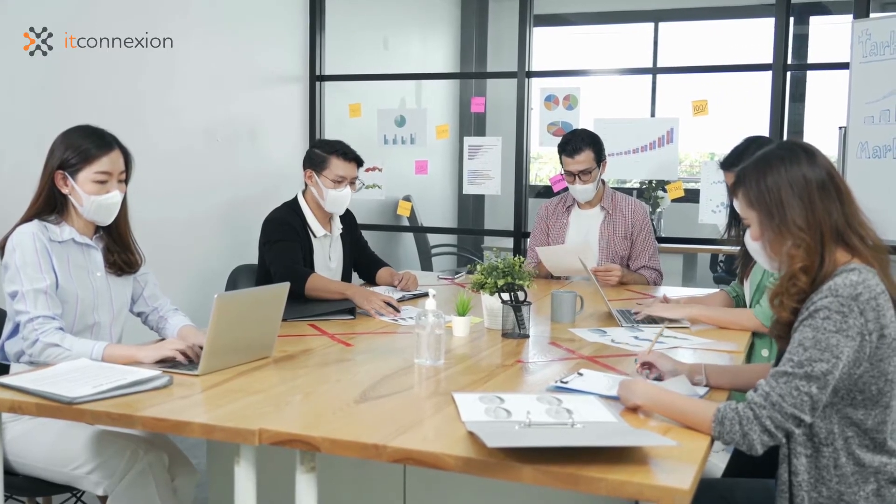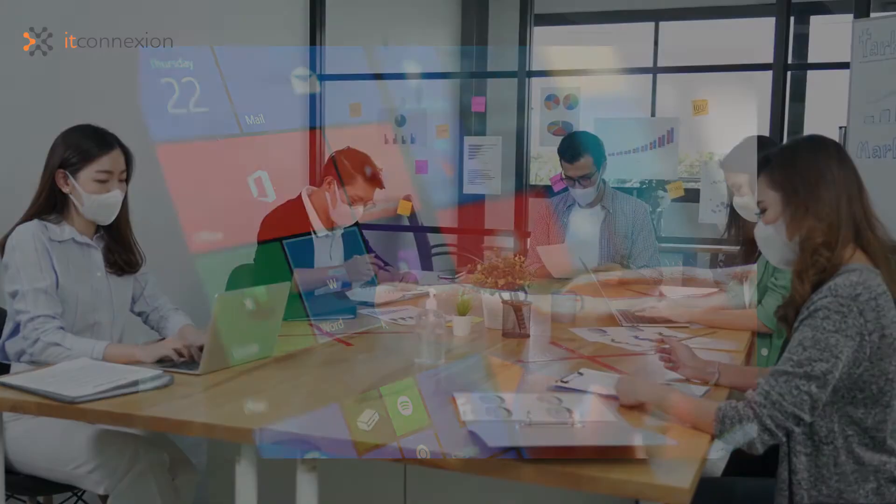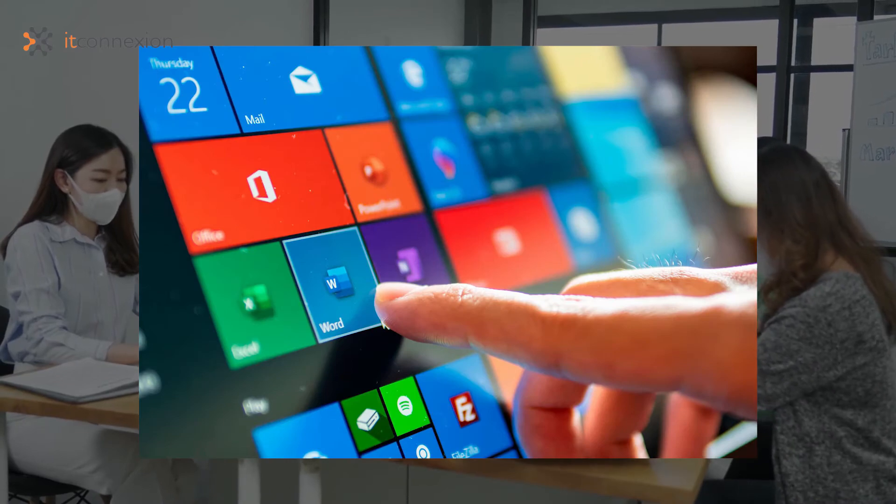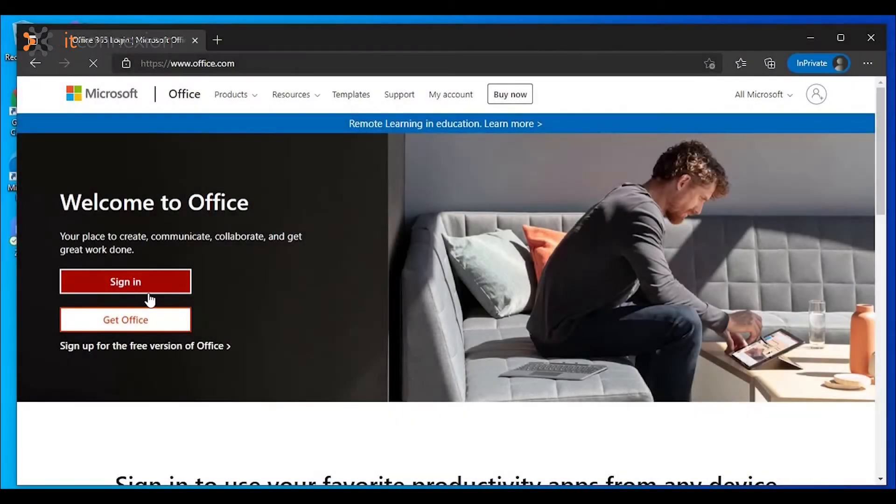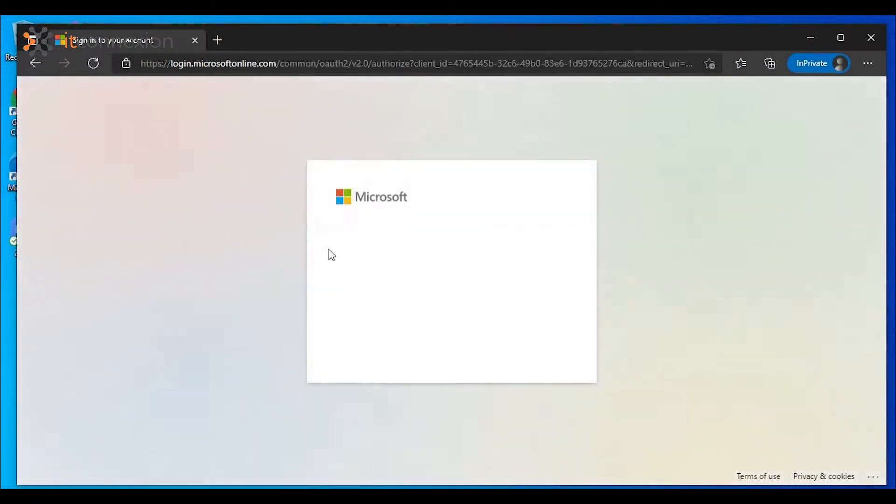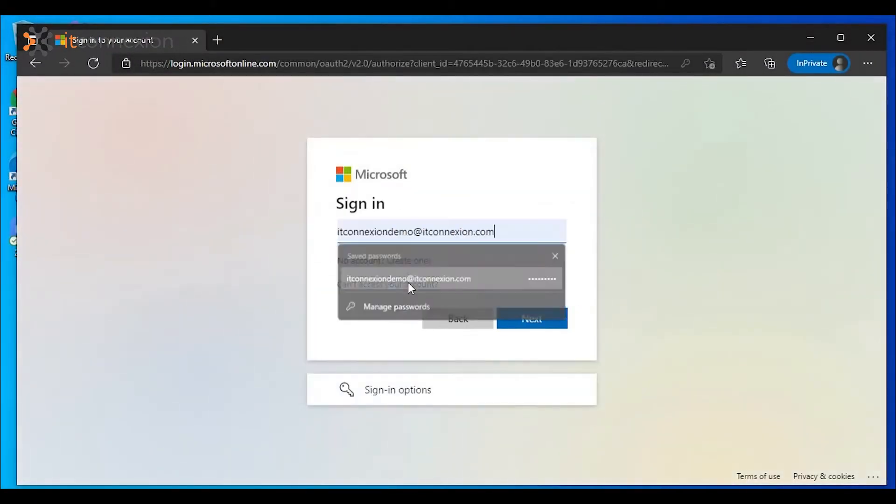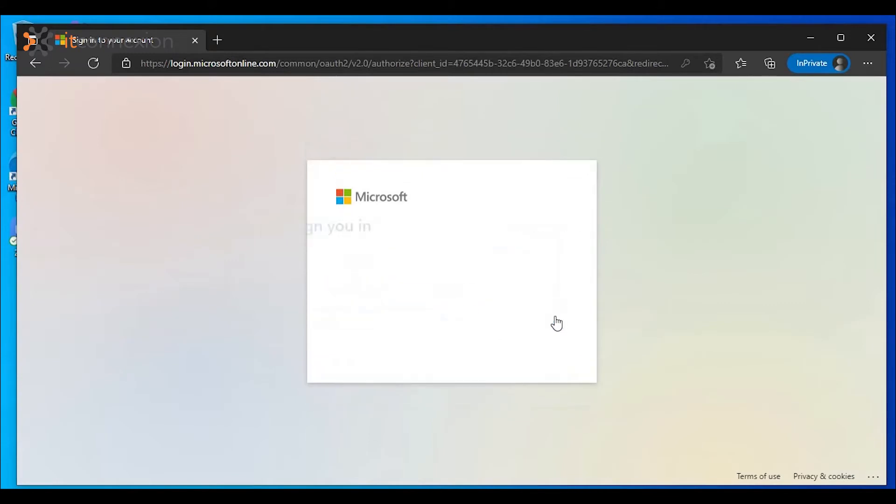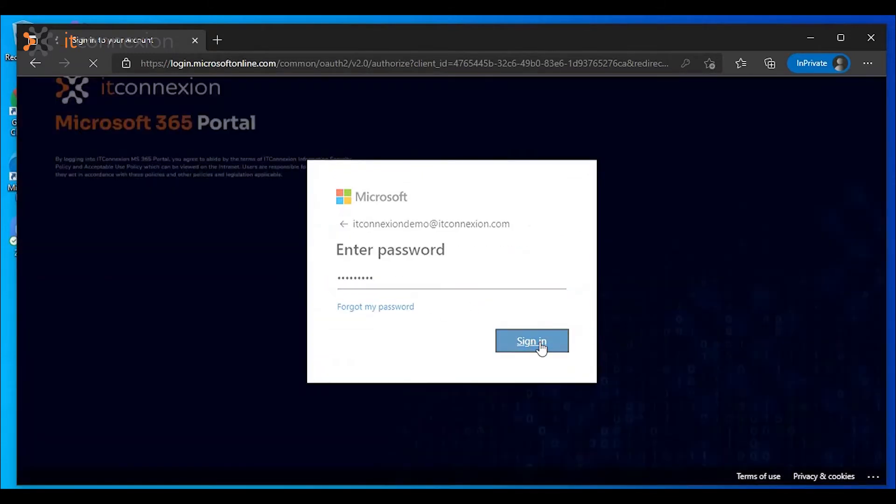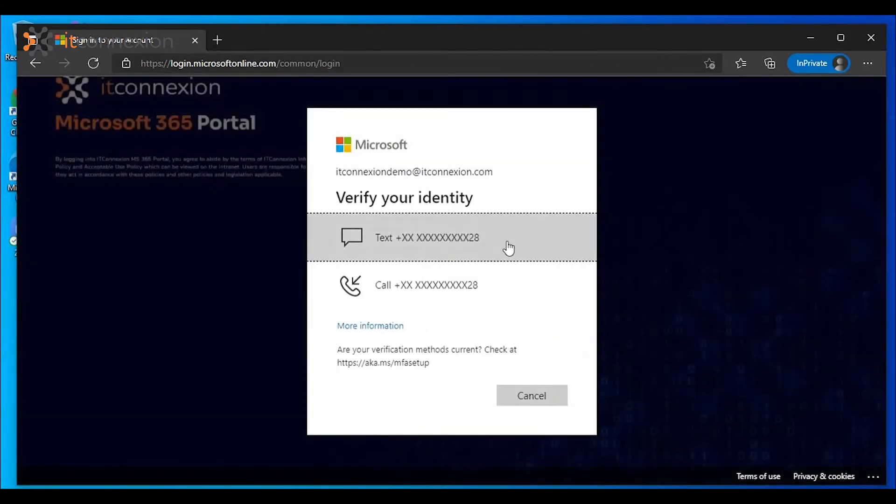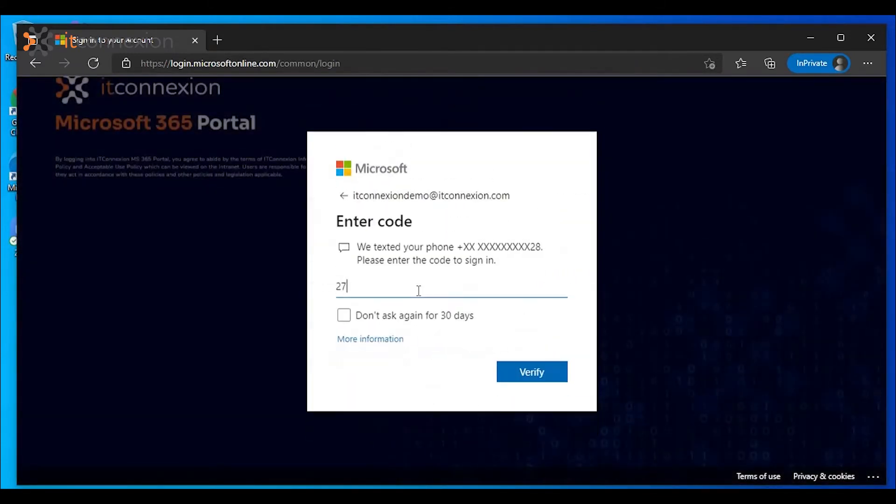To get the locally run version, you have to first download and install them onto the device. To install, simply navigate to the Office 365 website and log into an account with an active Microsoft Office 365 license.